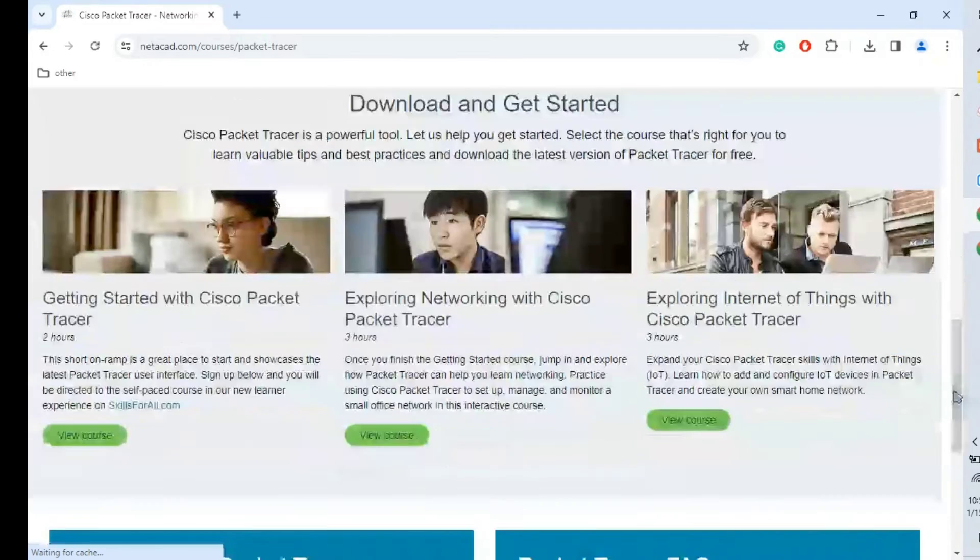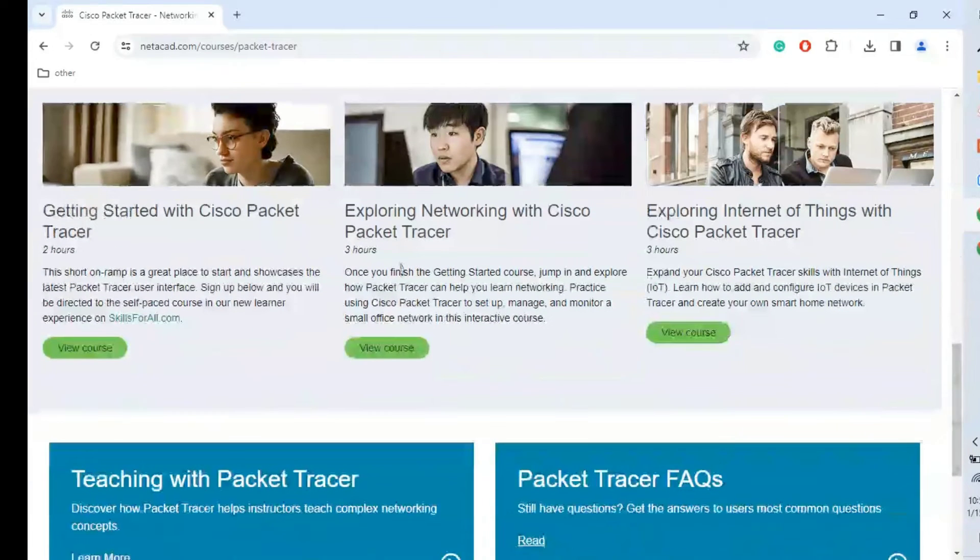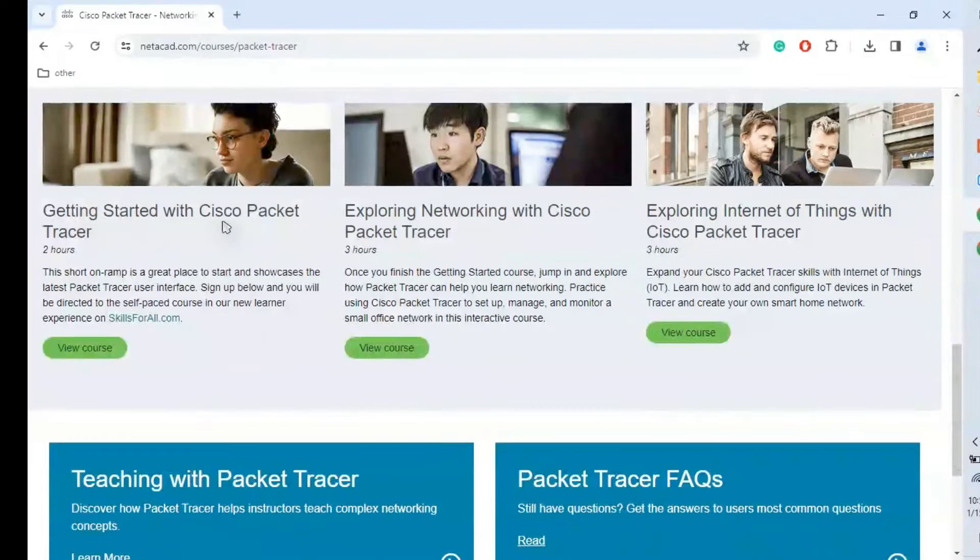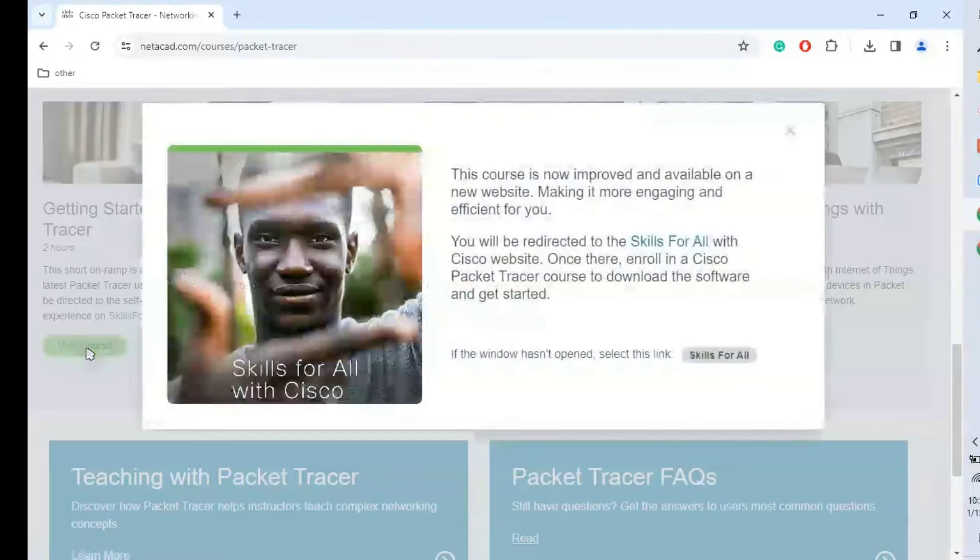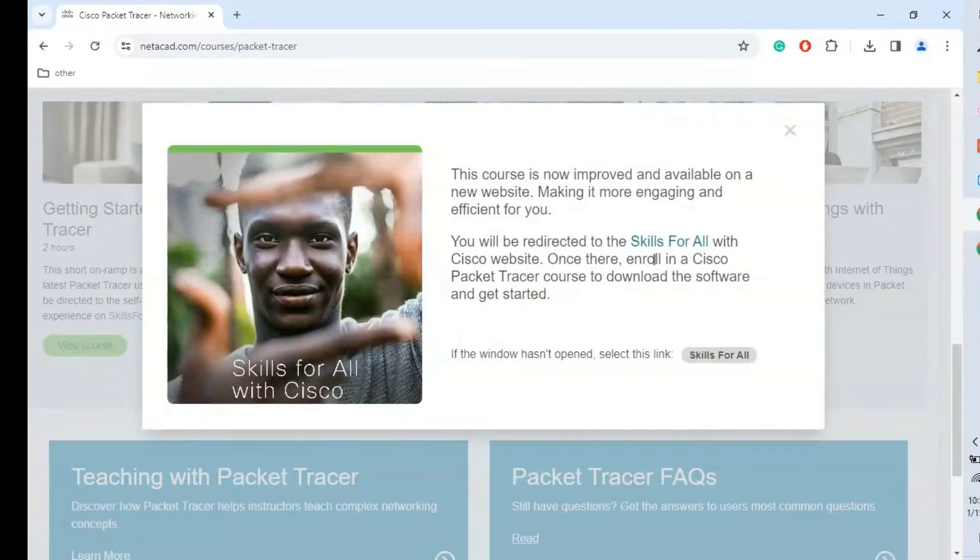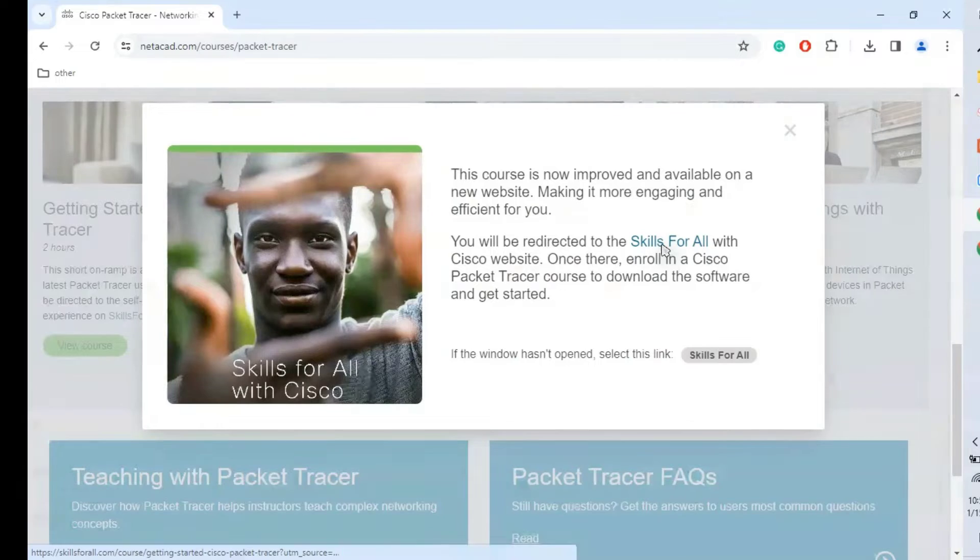scroll down and go to 'Getting Started with Cisco Packet Tracer', view courses, redirect to Skills for All.